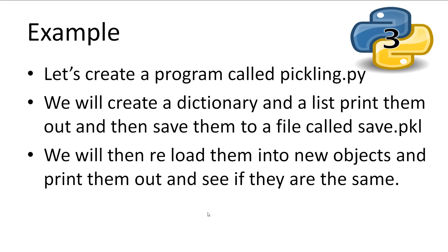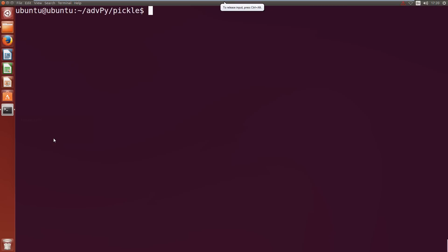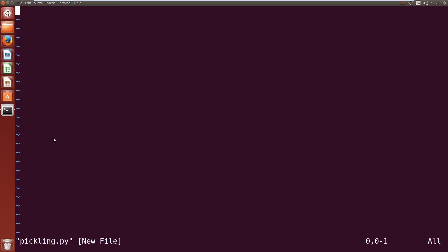Alright, let's create a program called pickling.py. We'll use this to simply see how Pickle can dump and load dictionaries and lists. So we'll create a dictionary and a list and then dump them to a file then we'll load them back into two new objects to see if they are the same. So vim pickling.py. First thing we're going to do is import pickle.